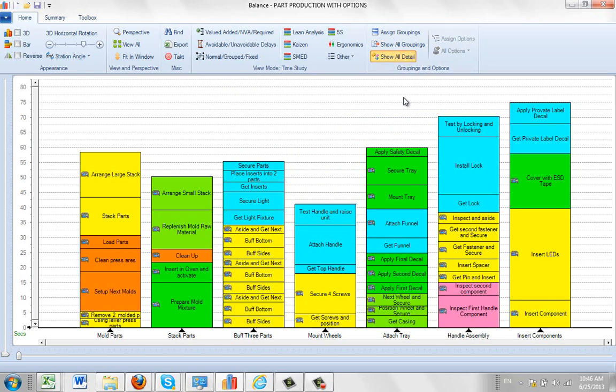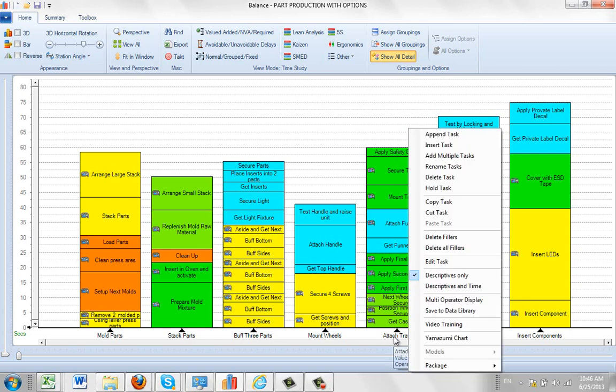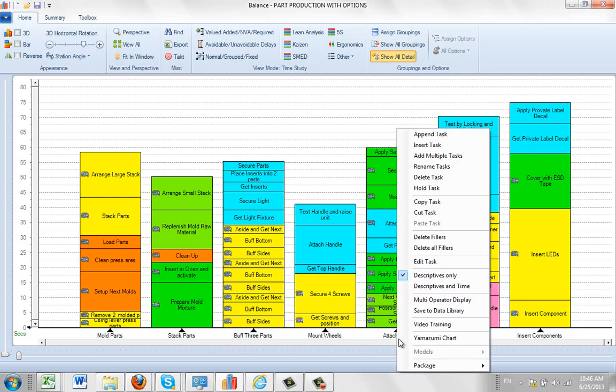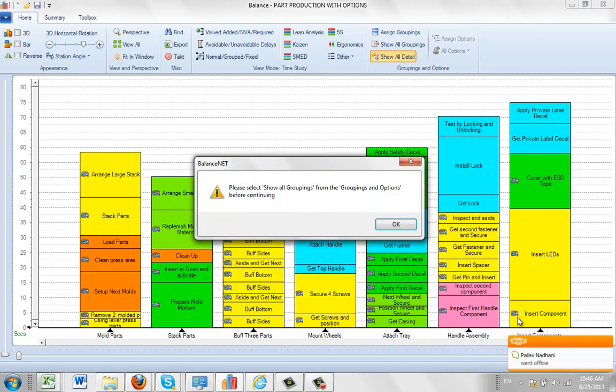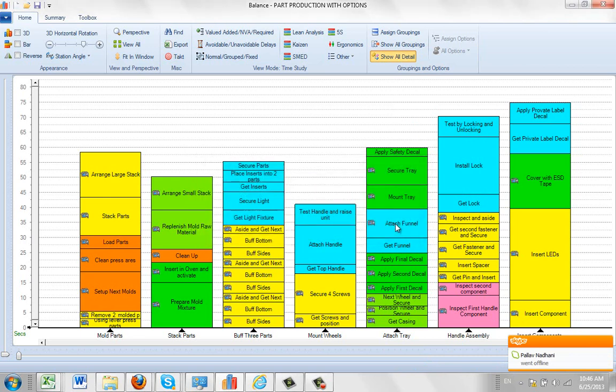Then you'd have to update your process obviously. So you're going to come down here and you're going to select the package, and it's going to package this station again. And it's telling me here, since I didn't send it back to show all groupings to do this, I have to do that.